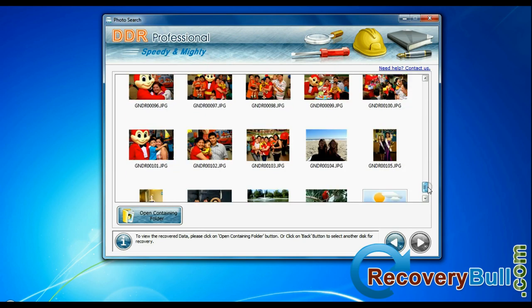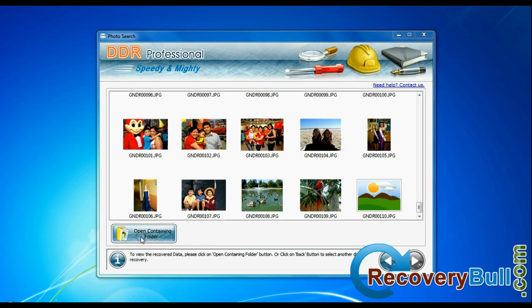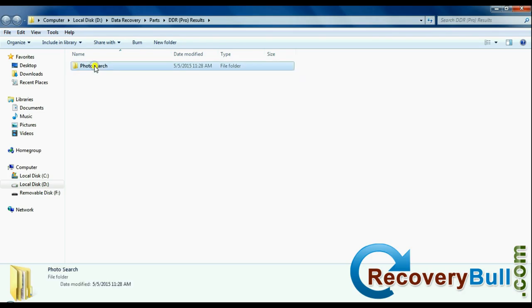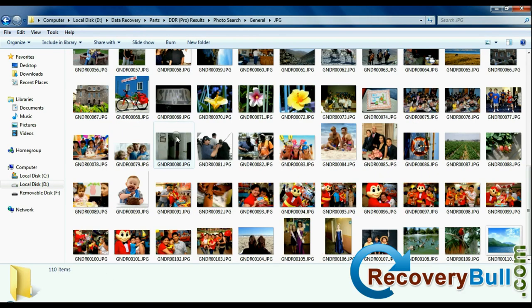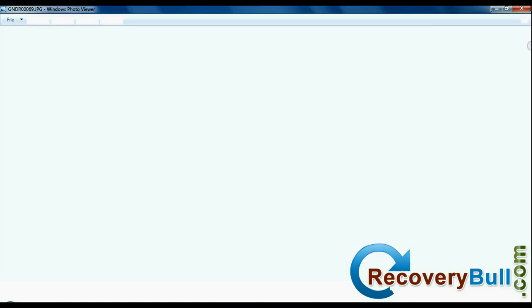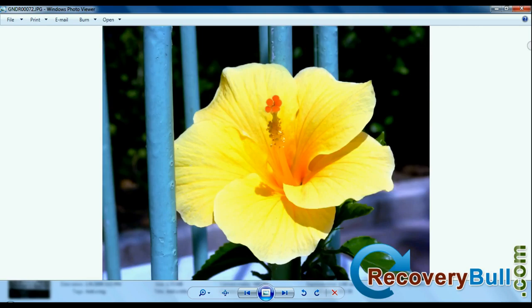Your deleted images have been successfully recovered by DDR data recovery software. As you can see, you can view recovered images from open containing folder.